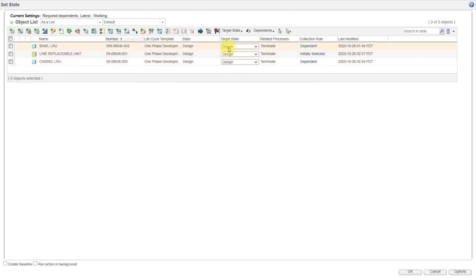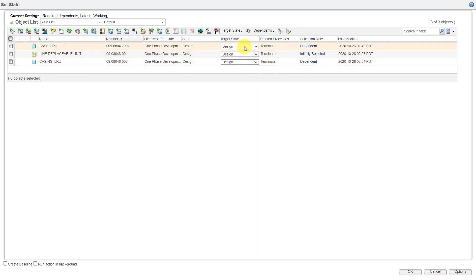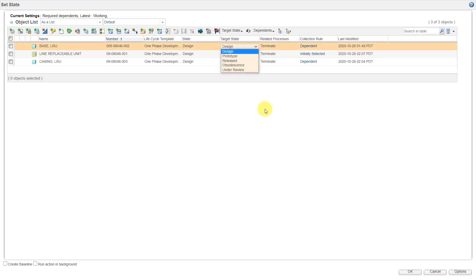Right now it says the target state is designed, which is the same as the current state. So set state would do nothing in this case. You can use the dropdown list to select the target state that you want.